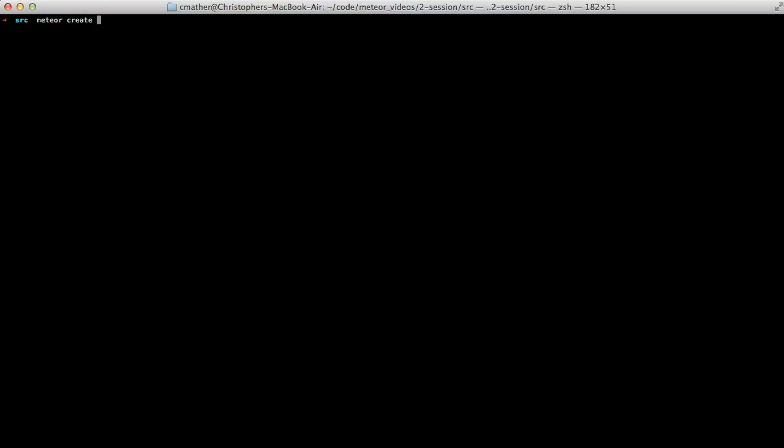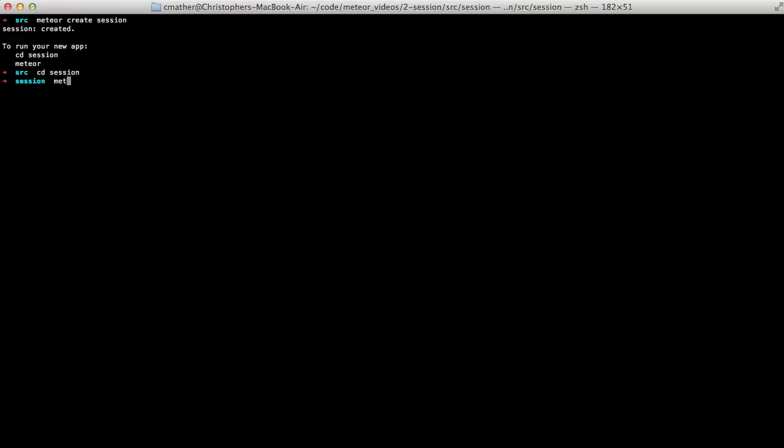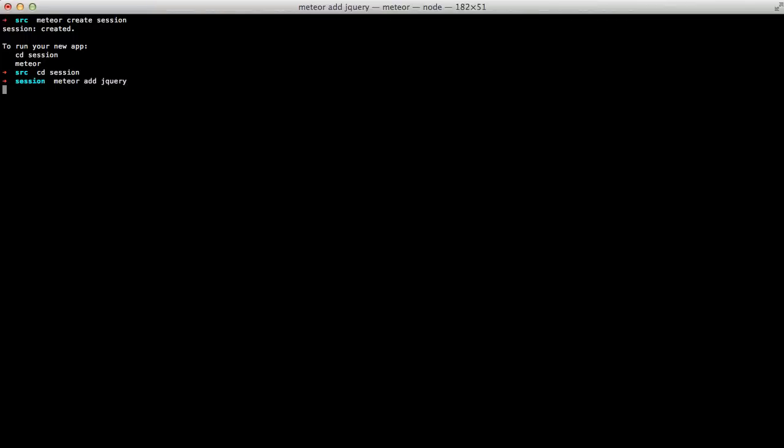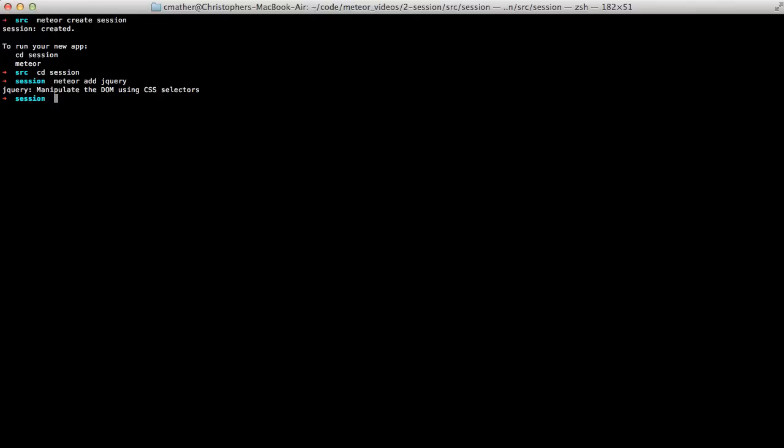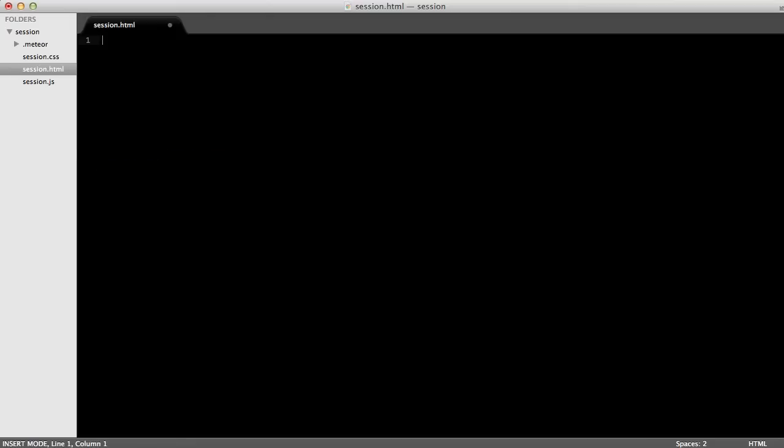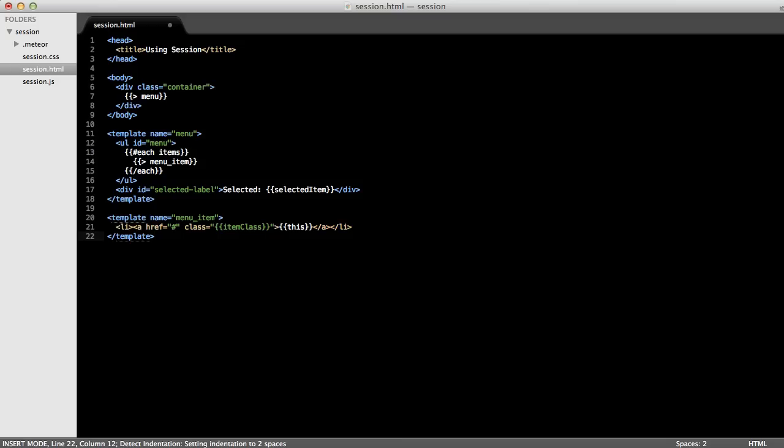We'll start off by creating a new Meteor app. And then we'll change into the app that we just created and let's add the jQuery package. Great, now we'll have jQuery available to us. Okay, so the first thing I'm going to do is get rid of the default HTML.